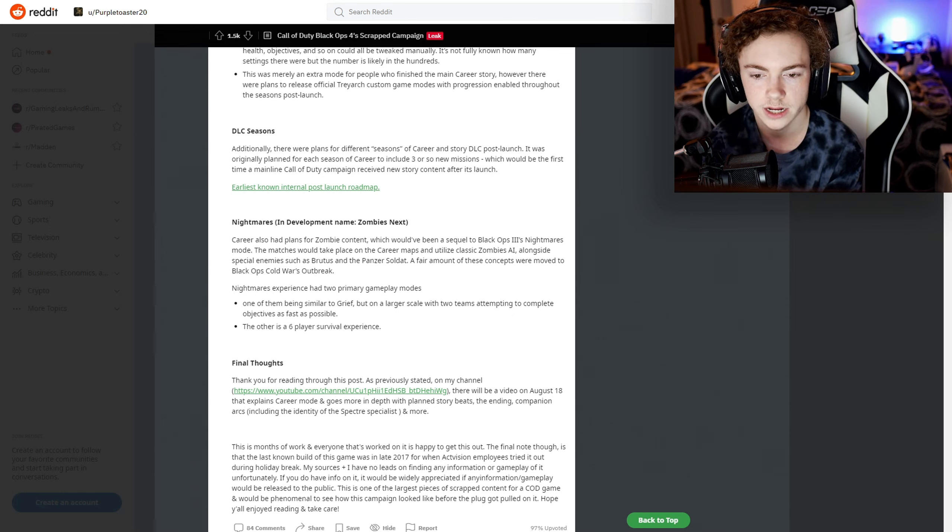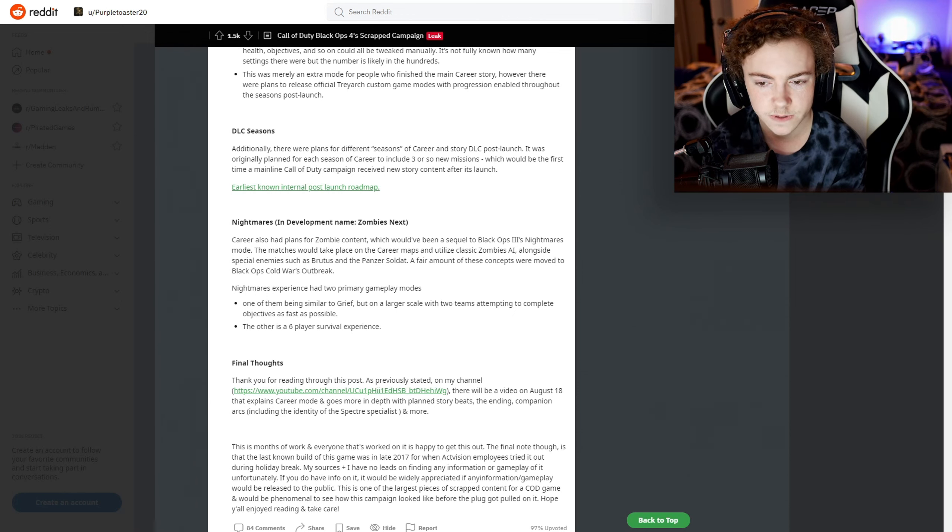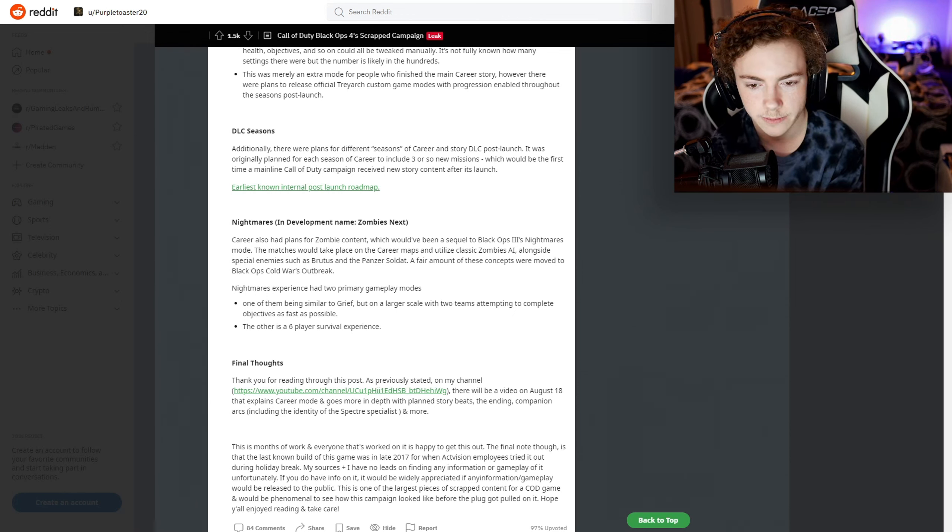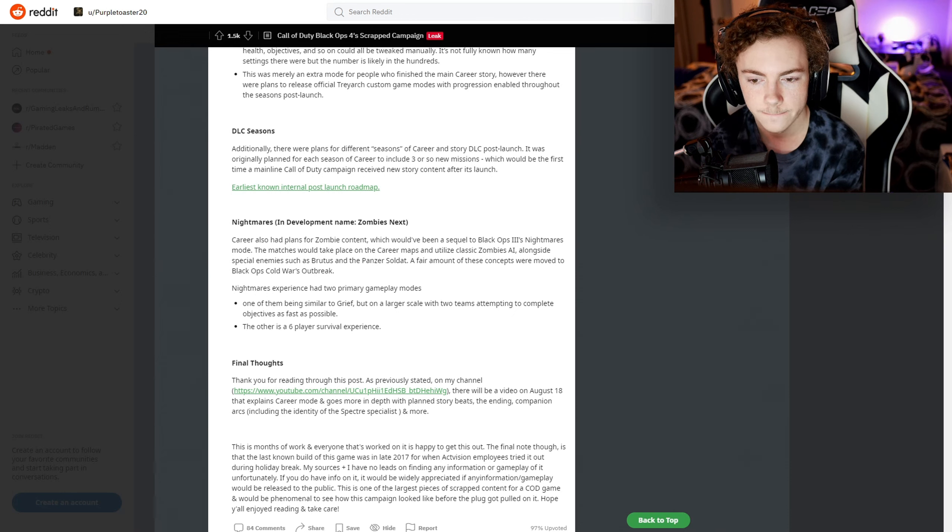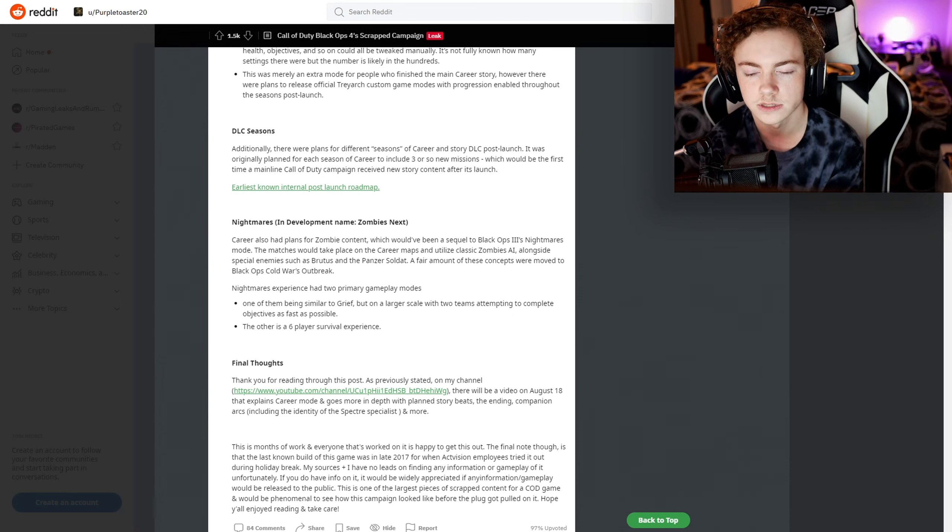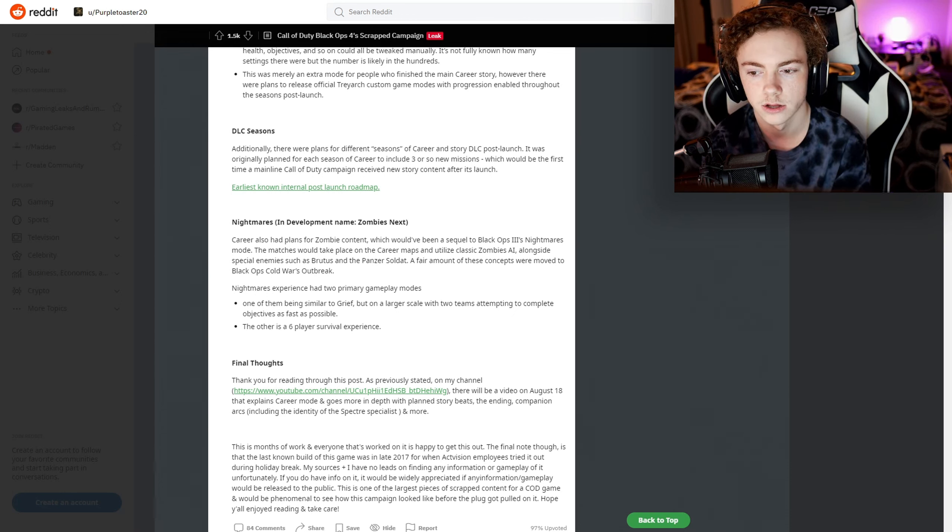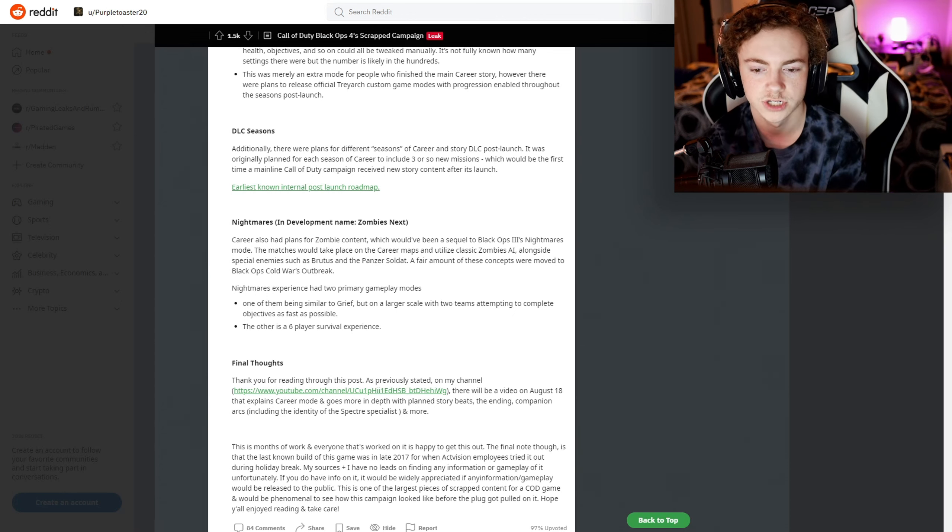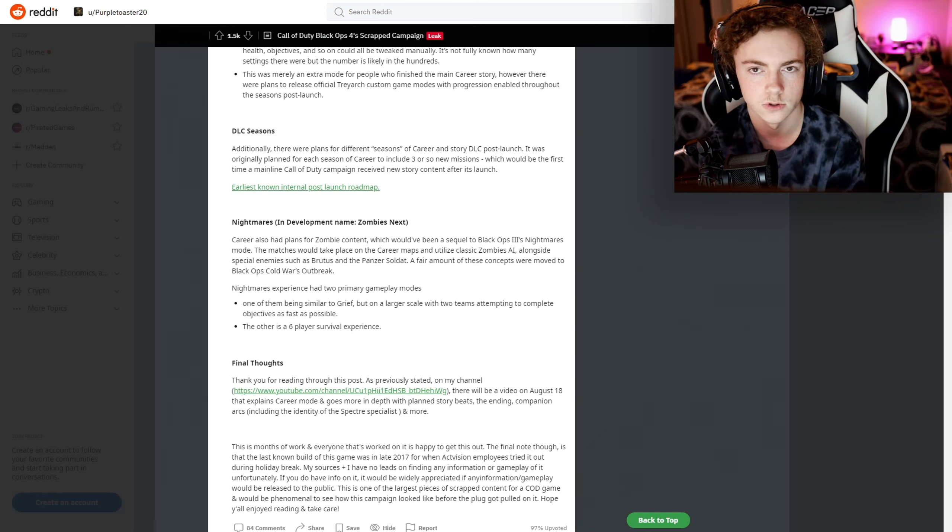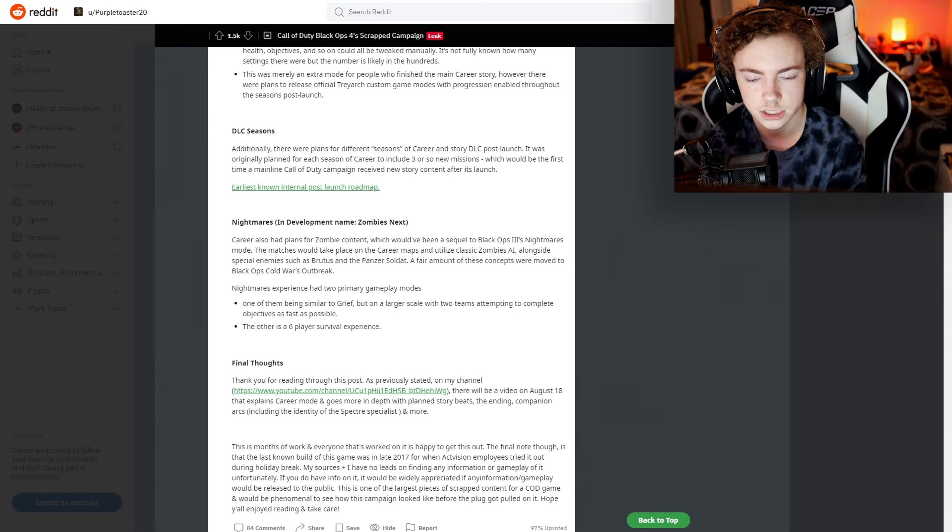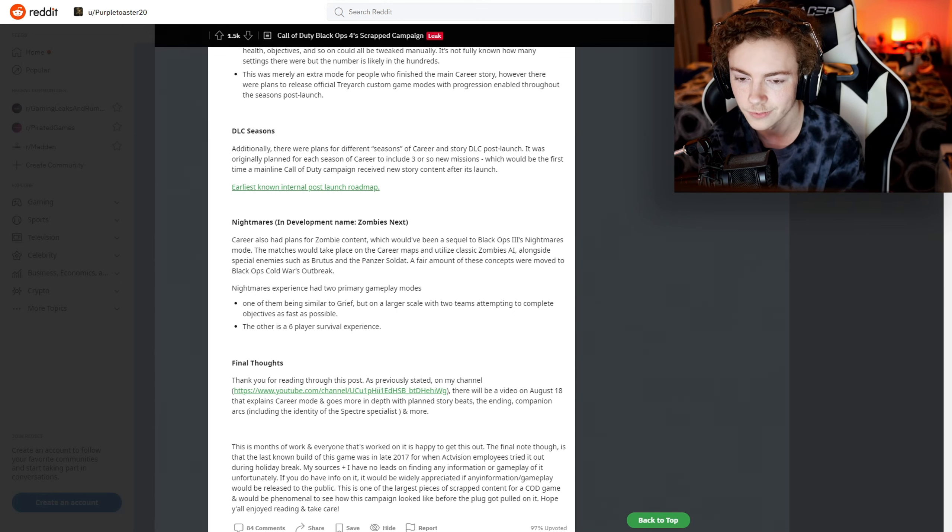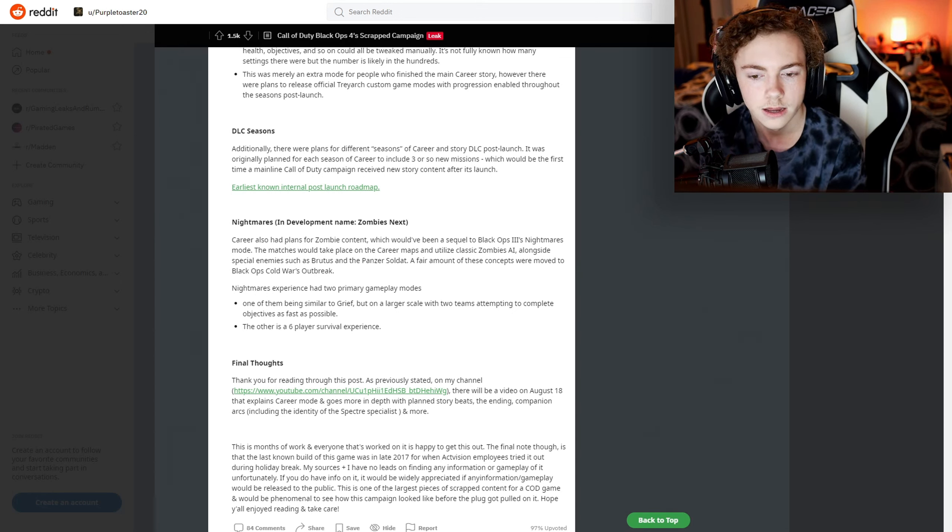A fair amount of these concepts were moved to Black Ops Cold War's Outbreak. Nightmares experience had two primary gameplay modes - one of them being similar to Grief but on a larger scale with two teams attempting to complete the objectives as fast as possible. I loved Grief from Black Ops 2 - that was such a cool mode and I wish they would bring that back. The other is a six-player survival experience. Very interesting.